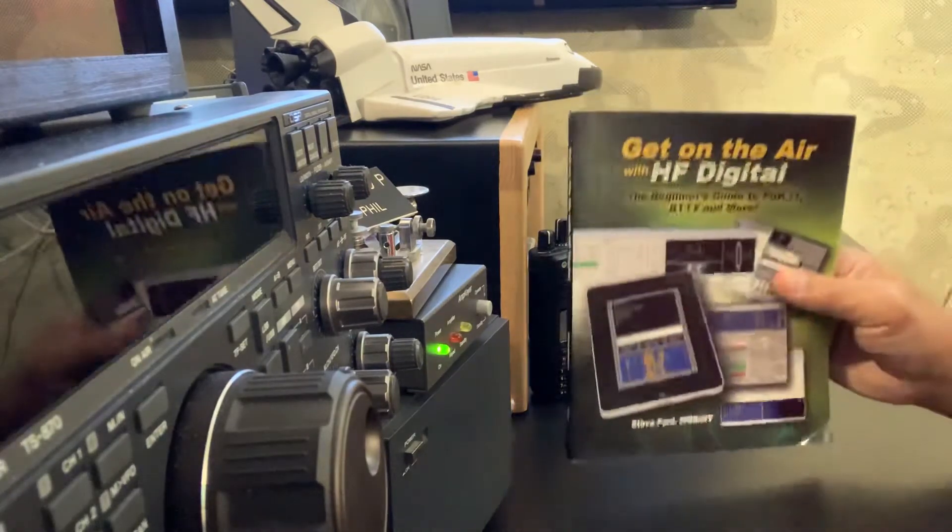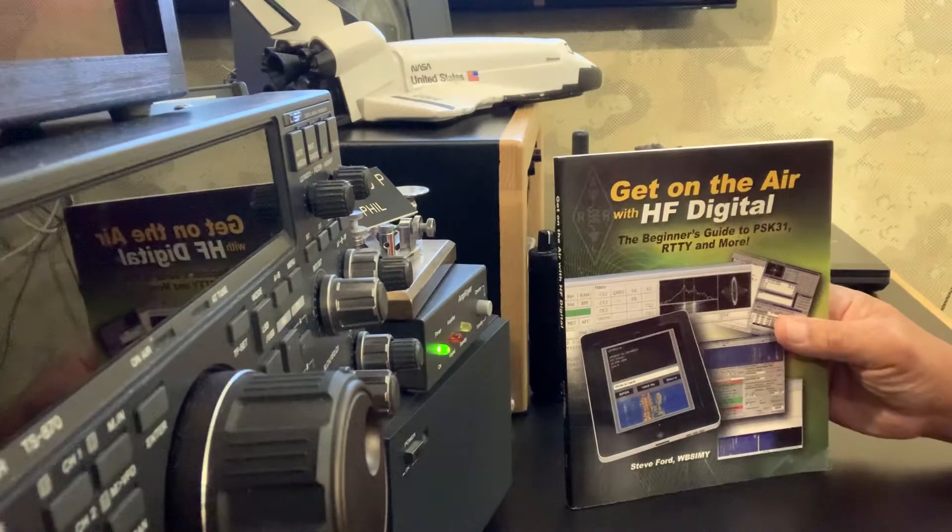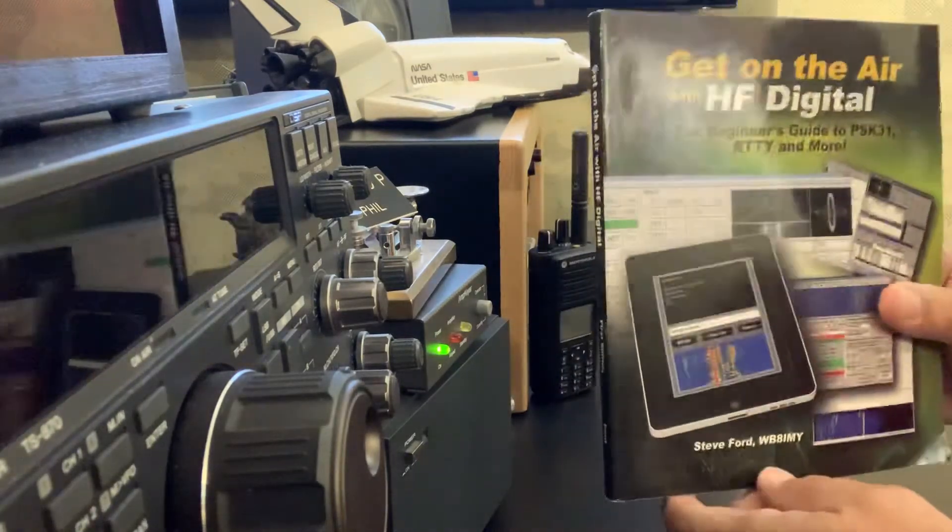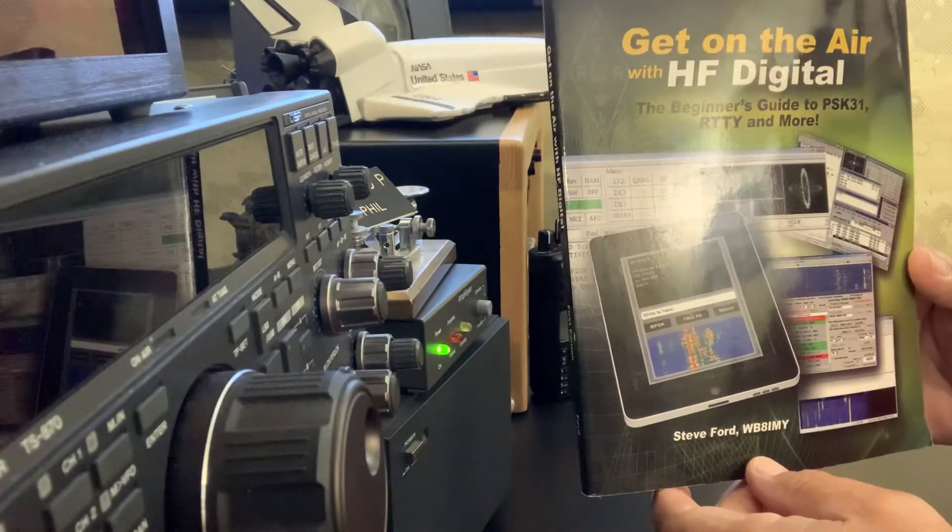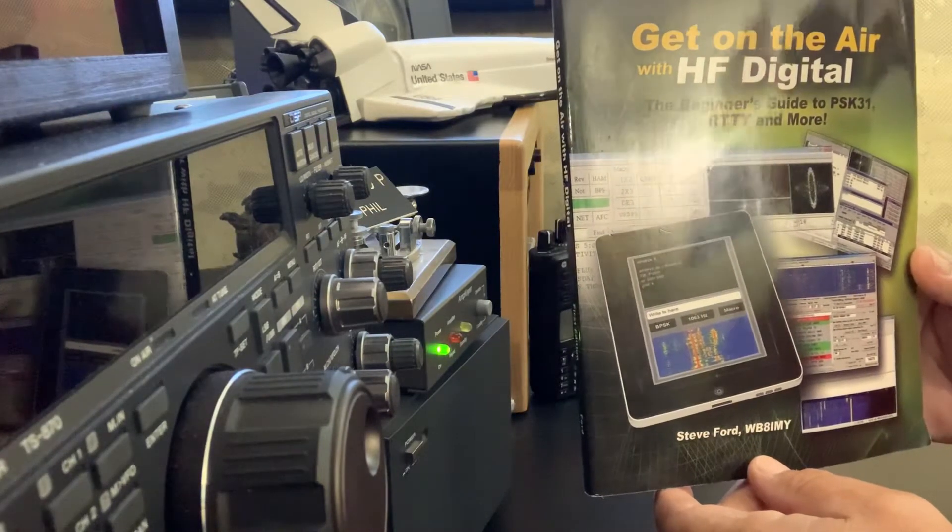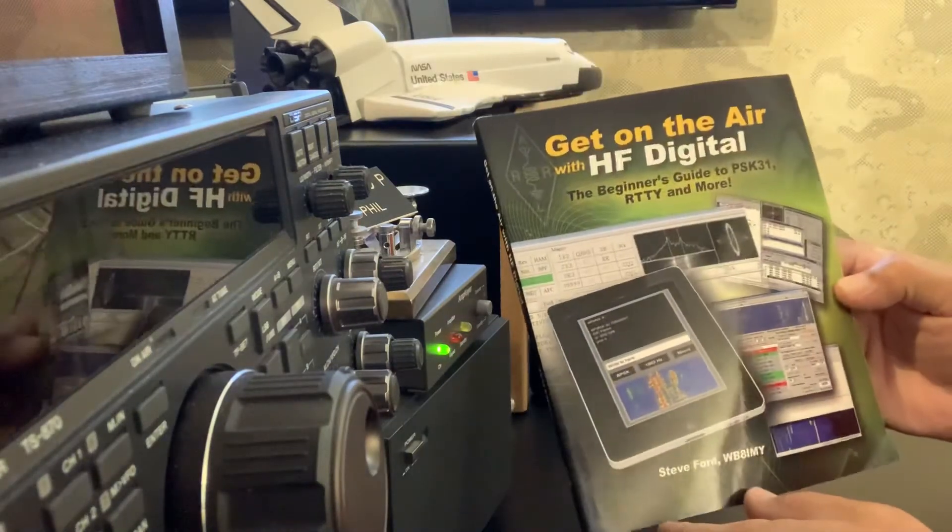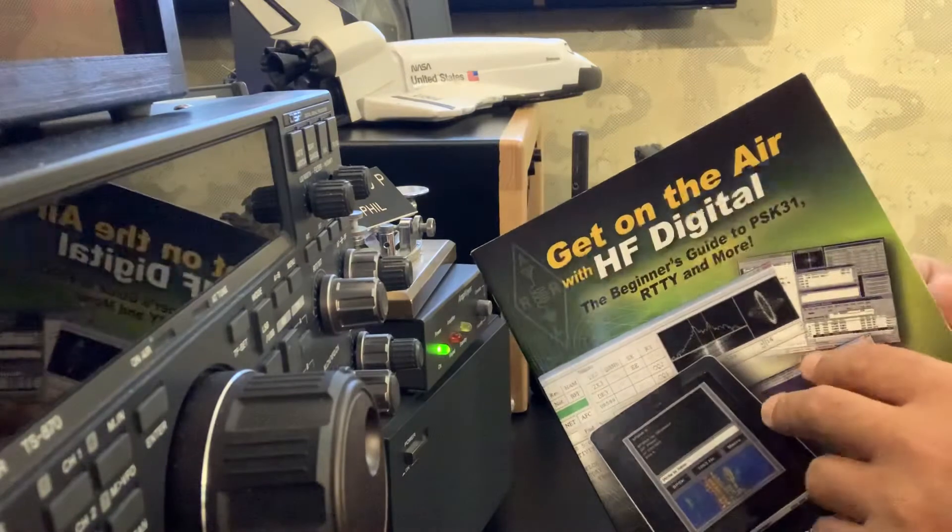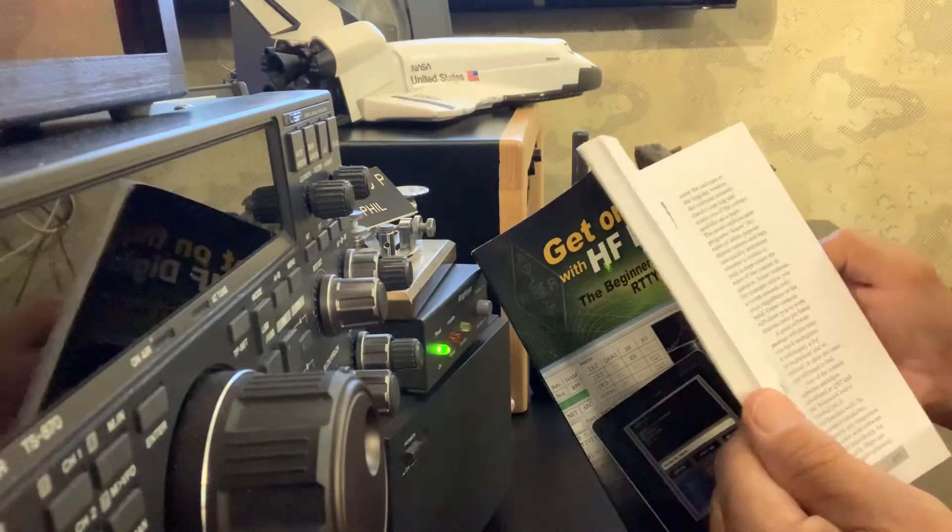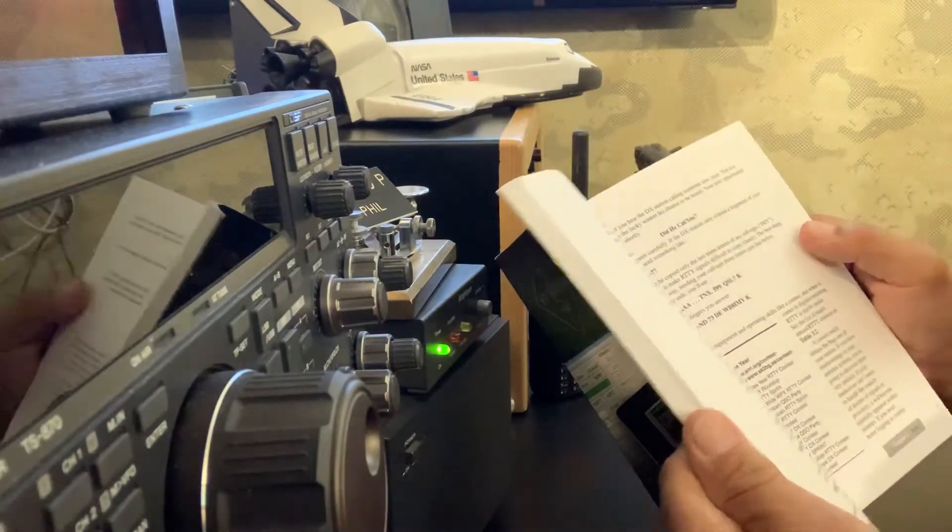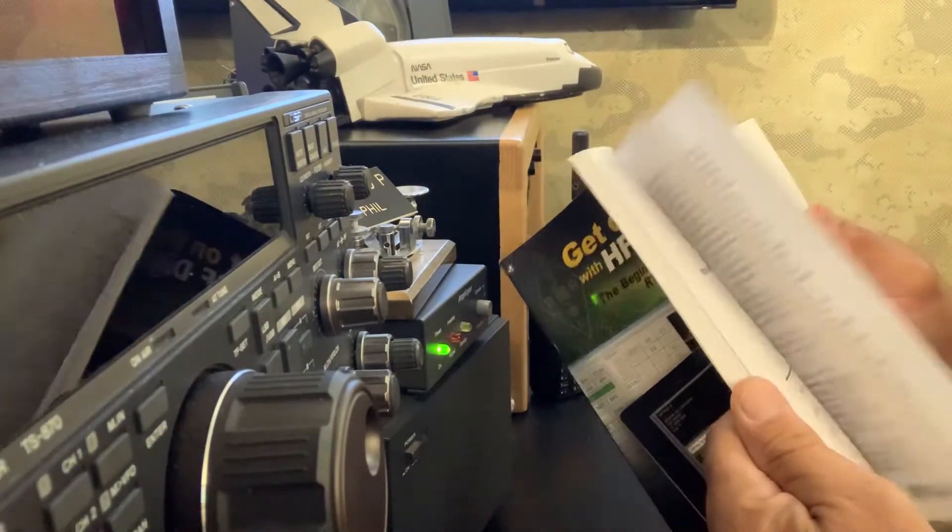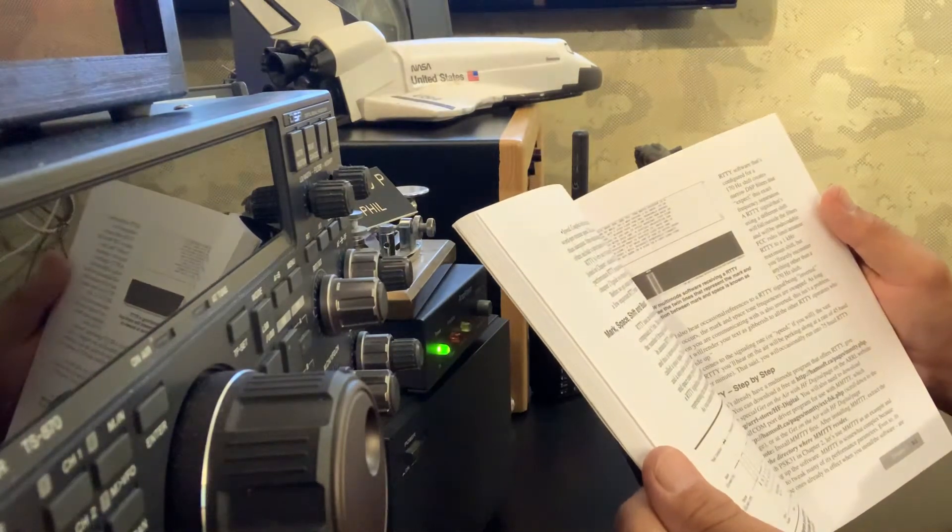First item is this book on HF Digital, a Winner's Guide. It was written by Steve Ford, Whiskey Bravo 8 India Mike Yankee, and it was put up by ARRL. You got the information on PSK31, RTTY, FT65. I mean it's got tons of information for people just getting into digital or people that are in digital that need more information.